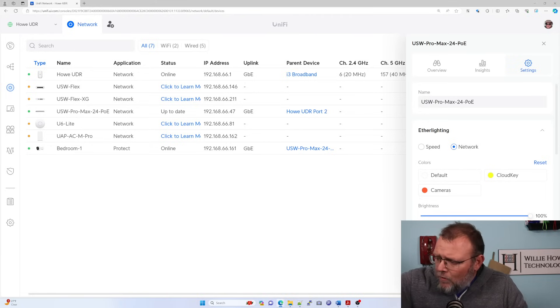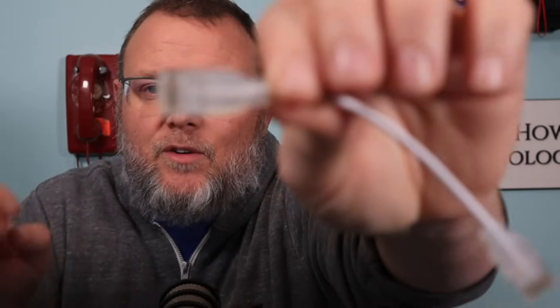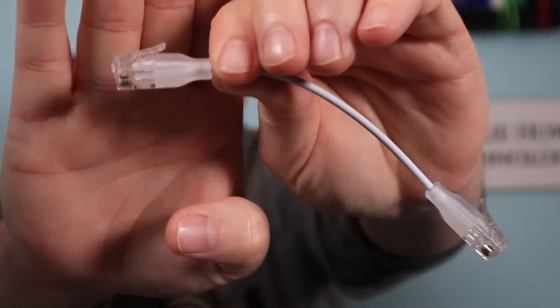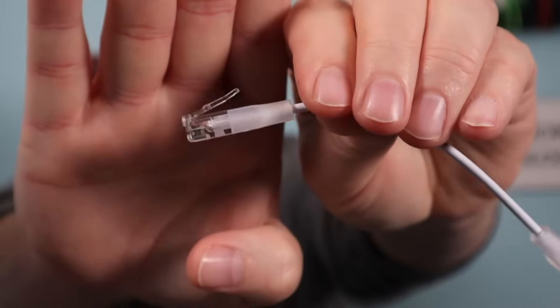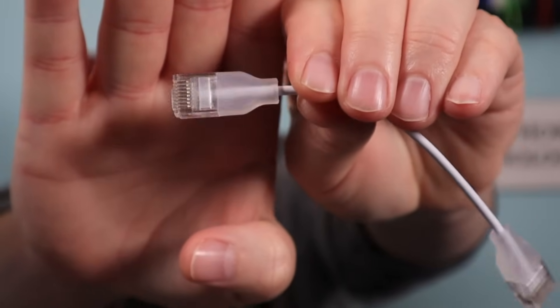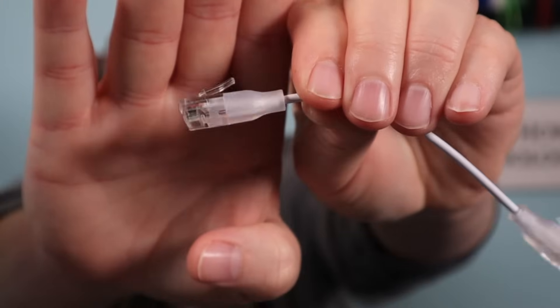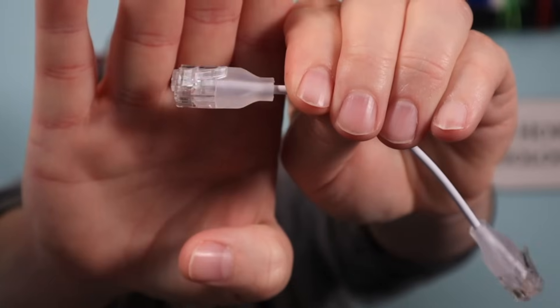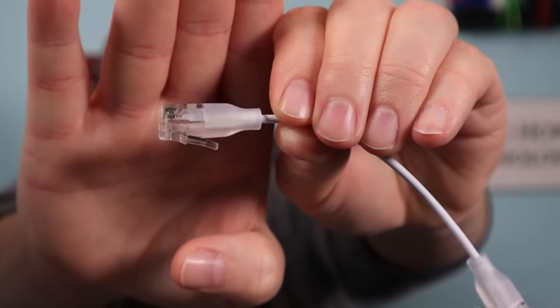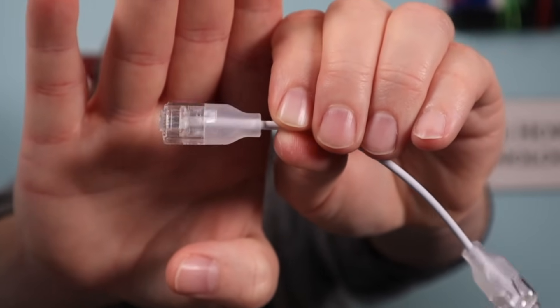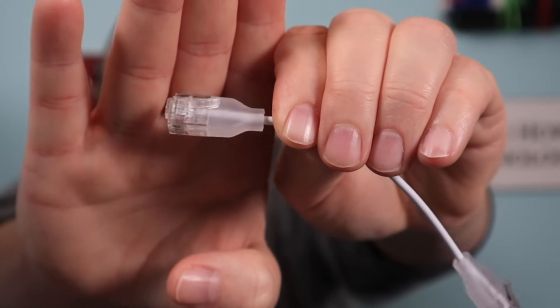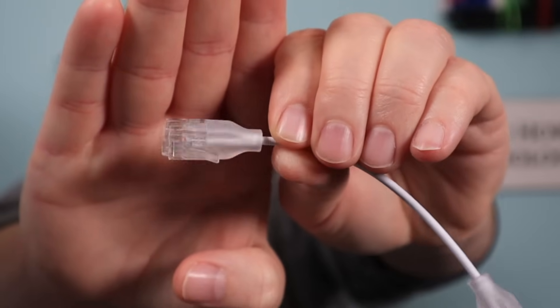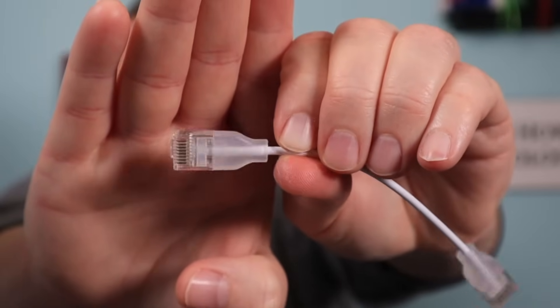Real quick, here I tried to show the ether lighting patch cable. When you start getting, I don't have super duper expensive camera gear, but you can see that RJ 45 is translucent and so is the boot. That's what gives it that effect where that light's just exploding through that cable.